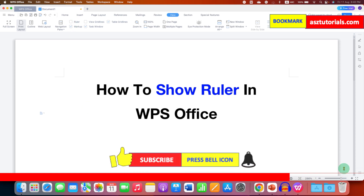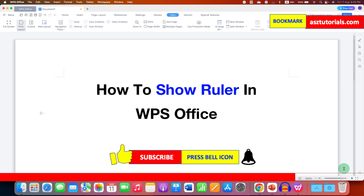Click on that like button, comment below and let me know if this video solved your problem. And don't forget to check out these useful videos related to WPS Office. See you again in the next one.